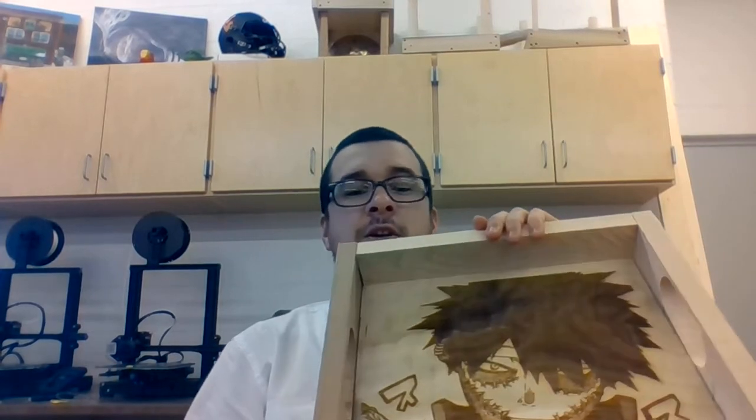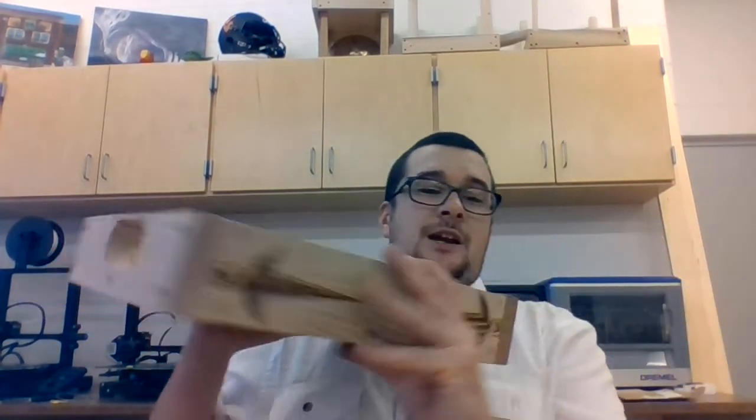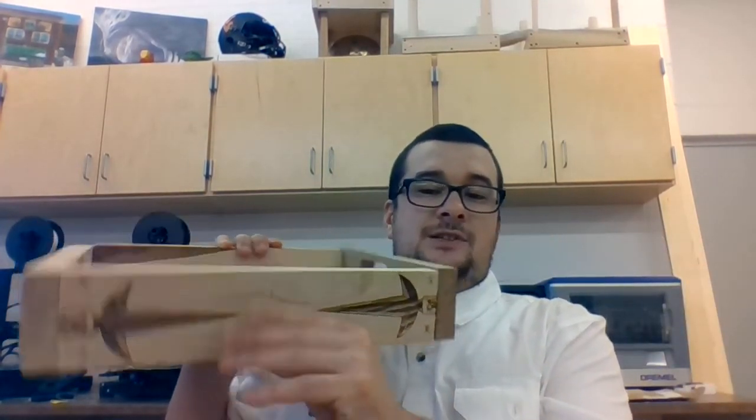This is one from last year. A kid made a serving tray and engraved the sides with things from anime. So the kids get to pick one small woodshop project for the end.